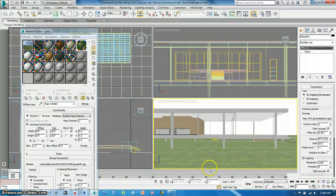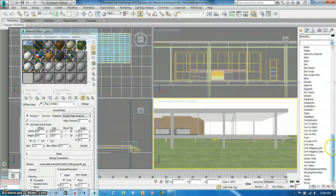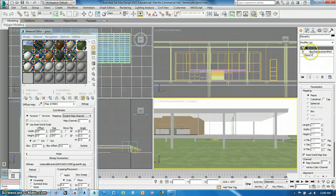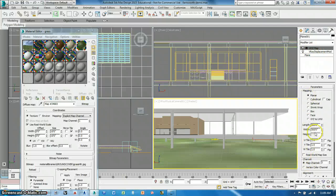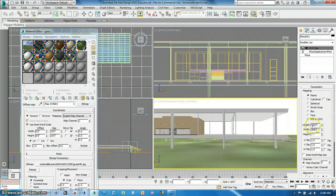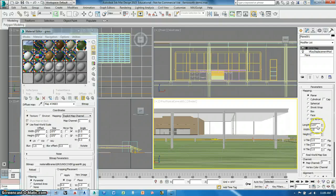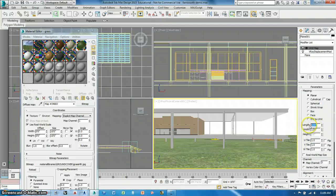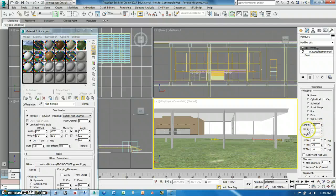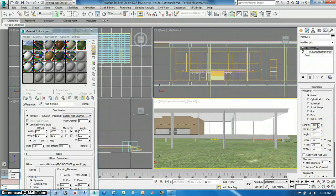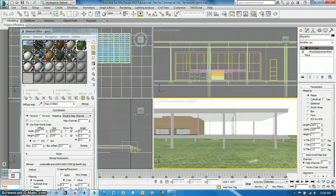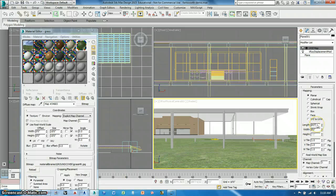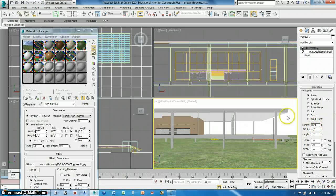Now I want to make sure it maps correctly on here. So I also want to do a UVW map as another modifier. I want that to be planar. I want to uncheck the real world map size. And I want to set this to maybe 12 feet by 12 feet to start with. See how that looks. It looks kind of okay. Let's do 10, 10, looks a little better. How about 8 by 8? That looks good.